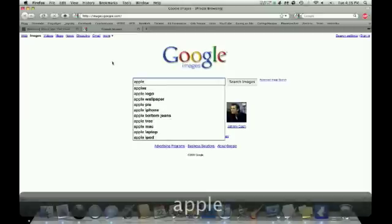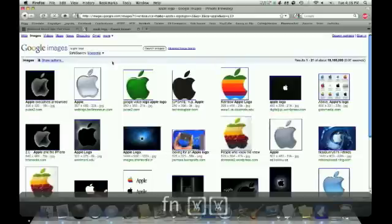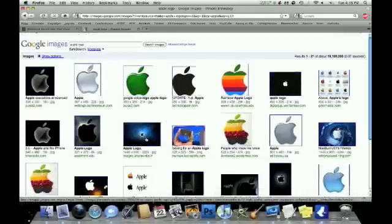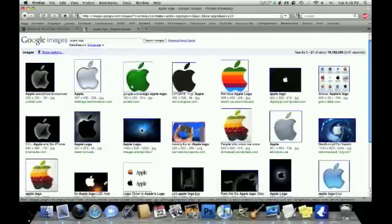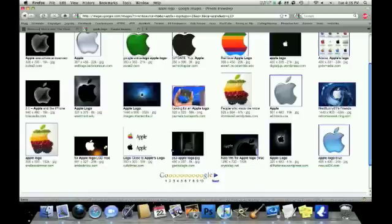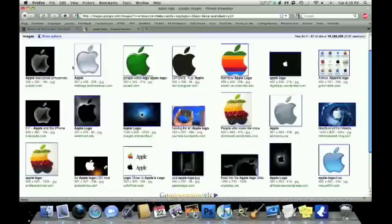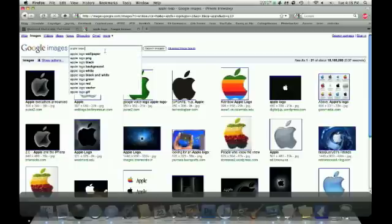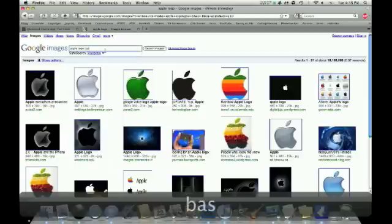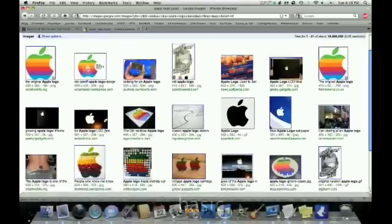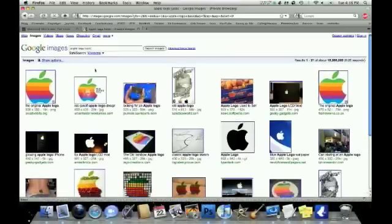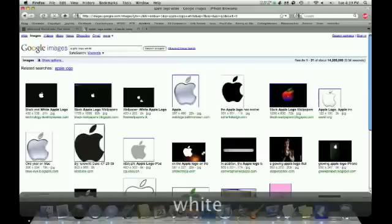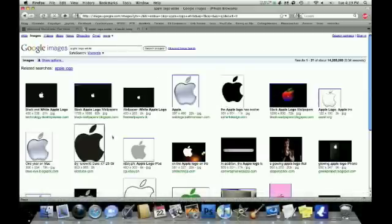Some are harder than others, but an Apple logo. So, you know, you've got all these, we want to find one that's as basic as we can get, so let's add basic. Okay, let's try white, that didn't really work out. There we go. This will work.